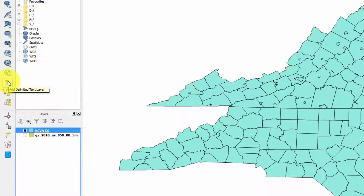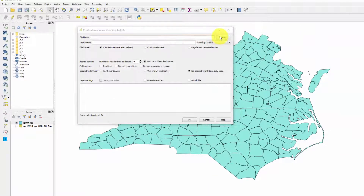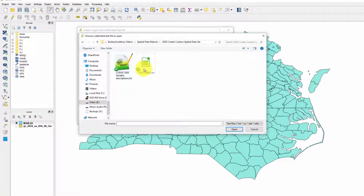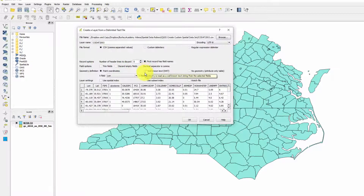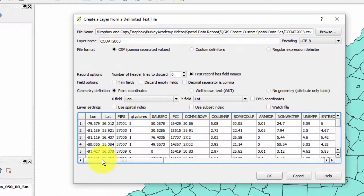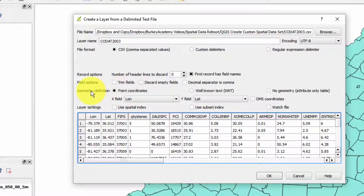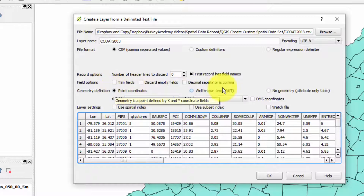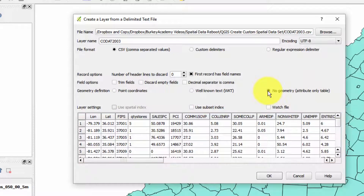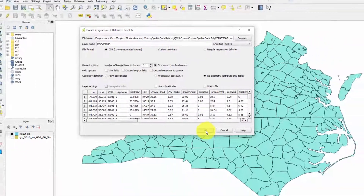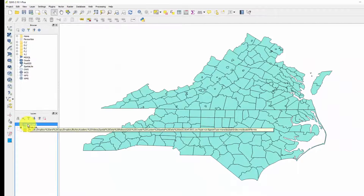Click the big comma icon, go to the file name and find codat2003.csv. This shows all the variables in there. Even though this data has a longitude and latitude column for the centroid of each county, we don't want to read it in as a geometric file with point coordinates. We just want to read it in with no geometry because we're going to match it to these counties in a different way - it's less prone to errors. So: comma separated values, no geometry, OK.